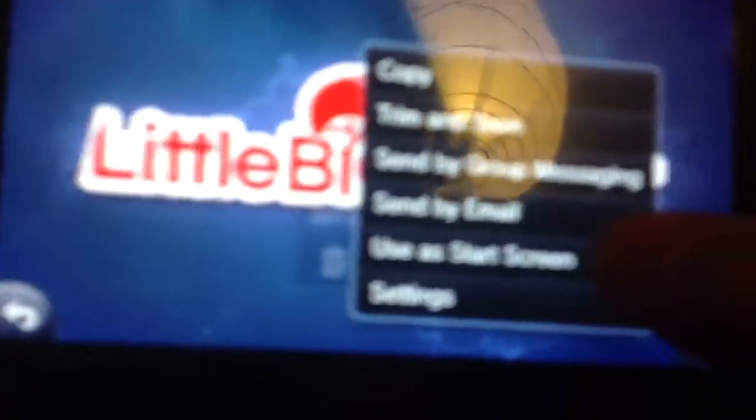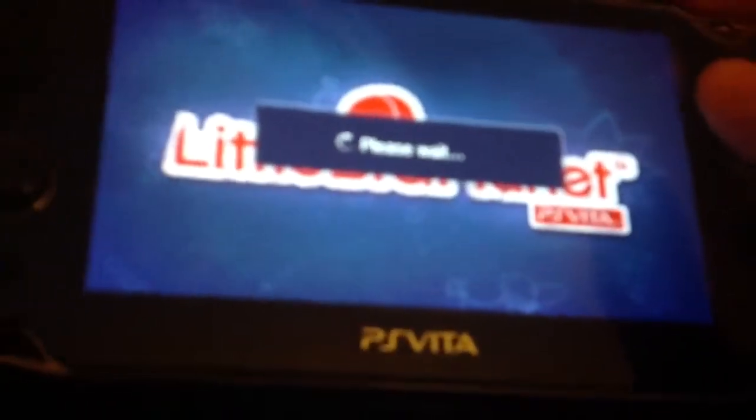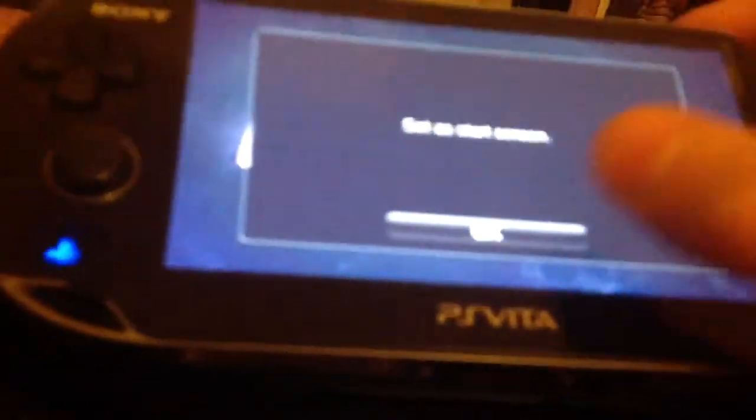You go down to the little thing there where it has the three dots, and you go to 'Use as Start Screen.' Click that. So we go back to the home screen, just to let you know — it doesn't change your home screen. That's Batman.